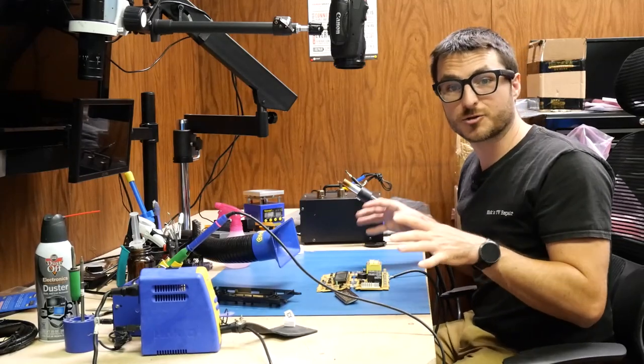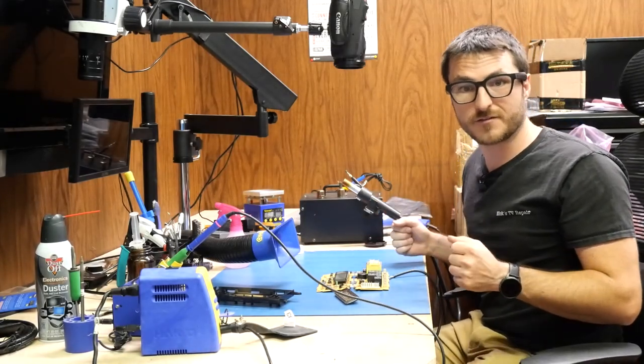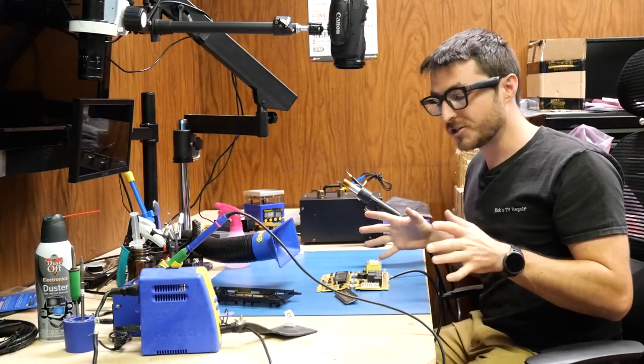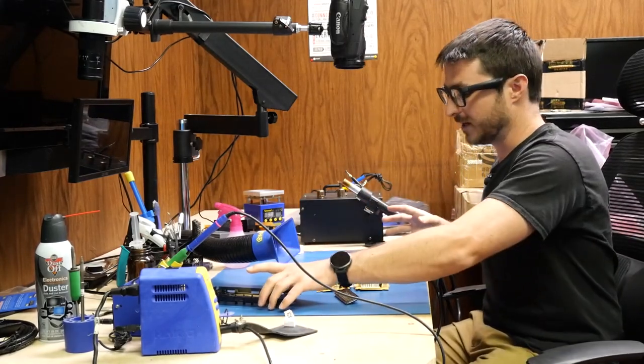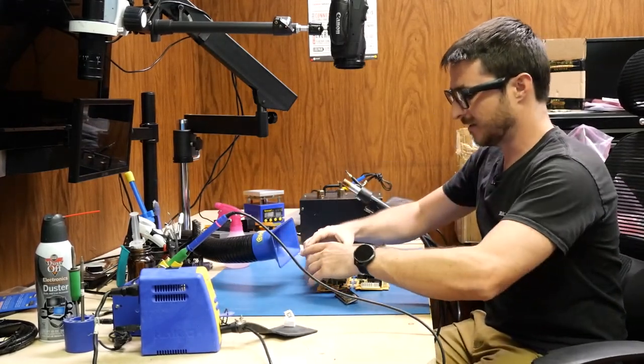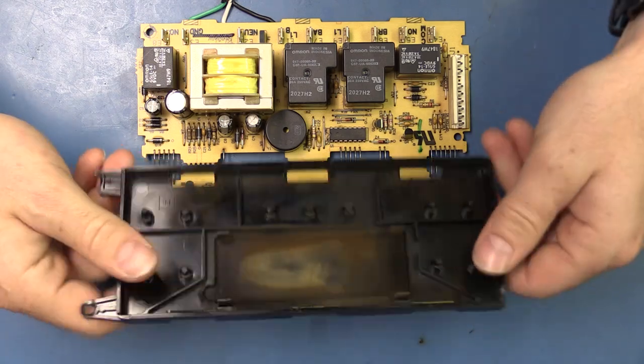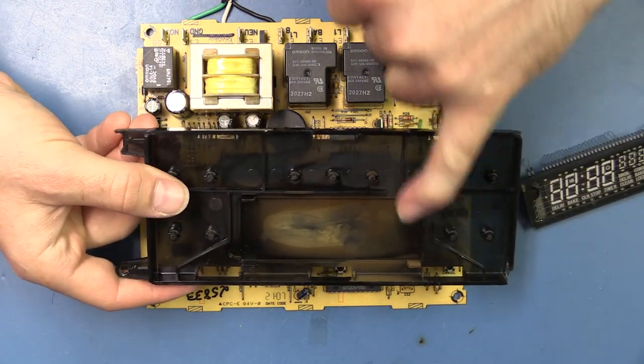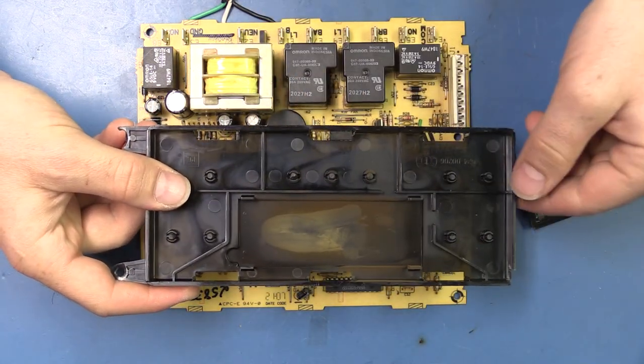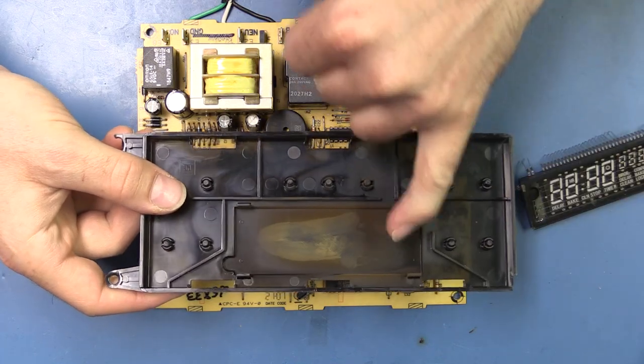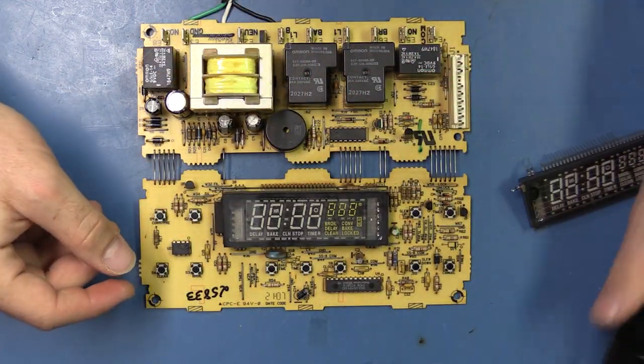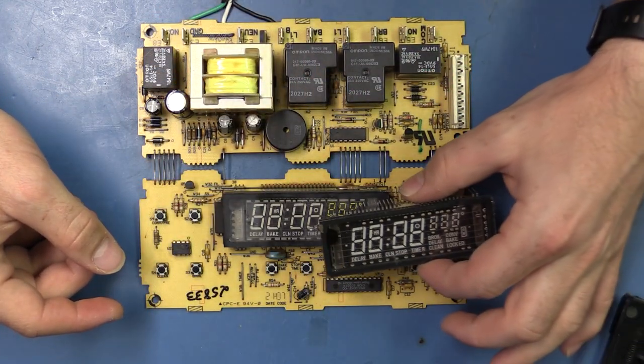I have another Frigidaire oven controller board with a dim display that we're going to be fixing today. One of the things I wanted to mention is we took it apart and the plastic shell here when we flip it over, you'll notice it's quite dirty. So we're going to be doing two things: first cleaning it up, and then secondly replacing the actual display itself.